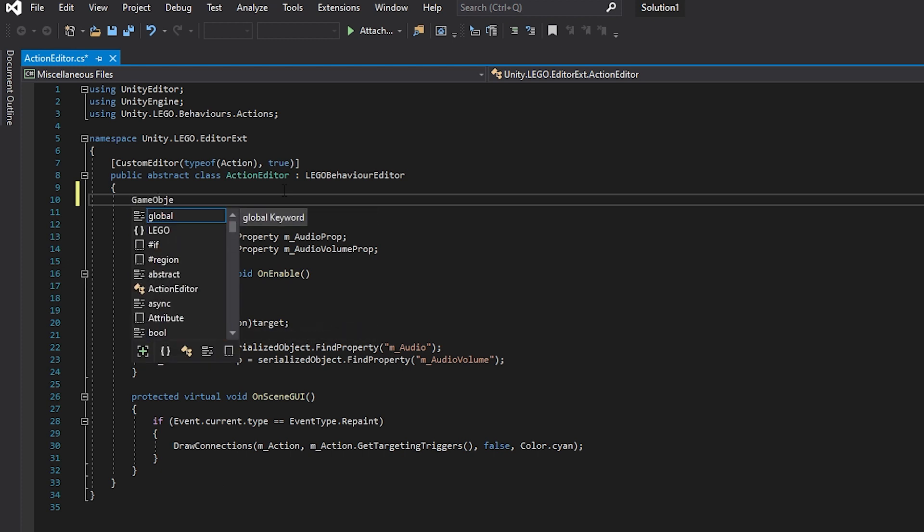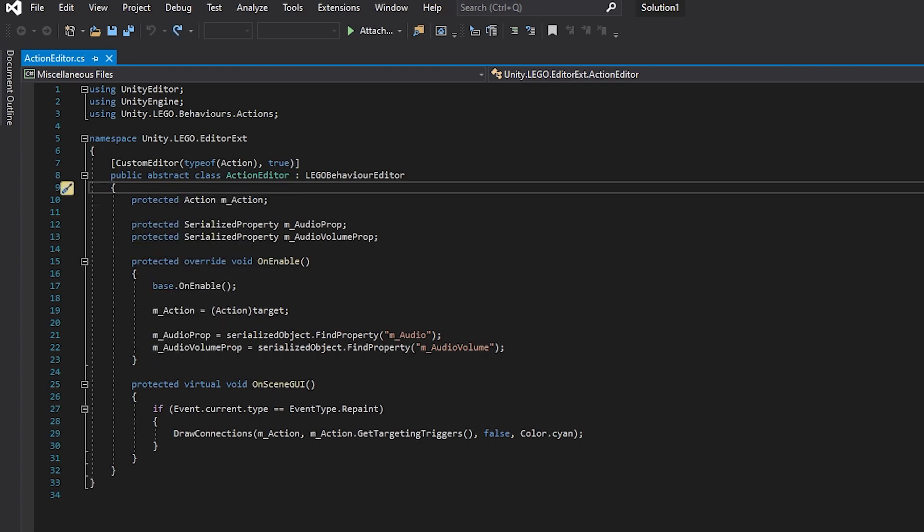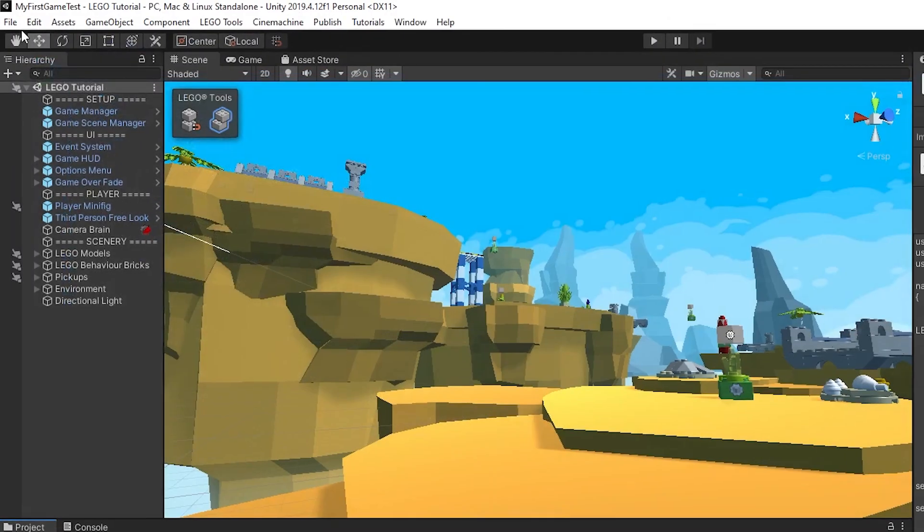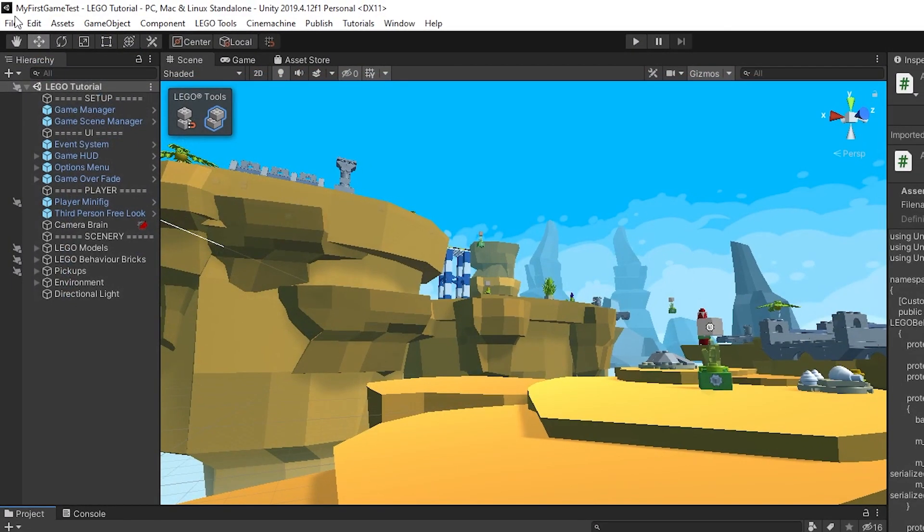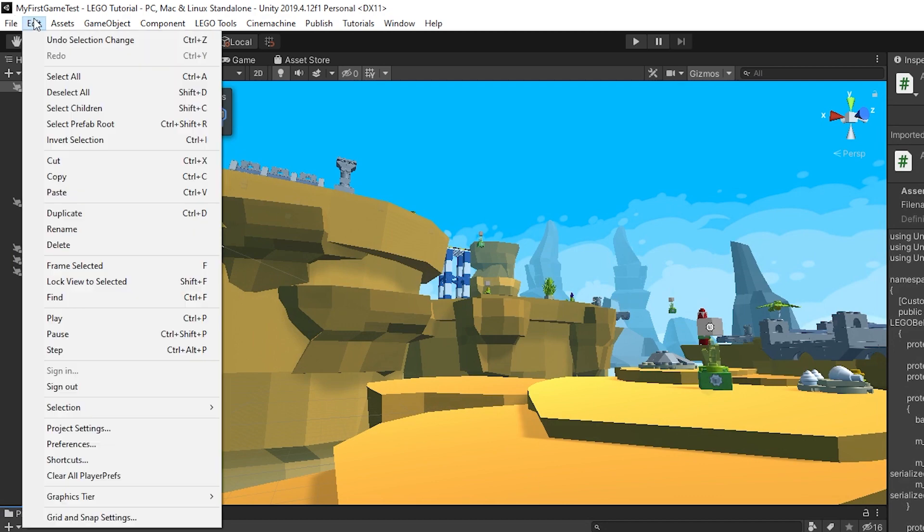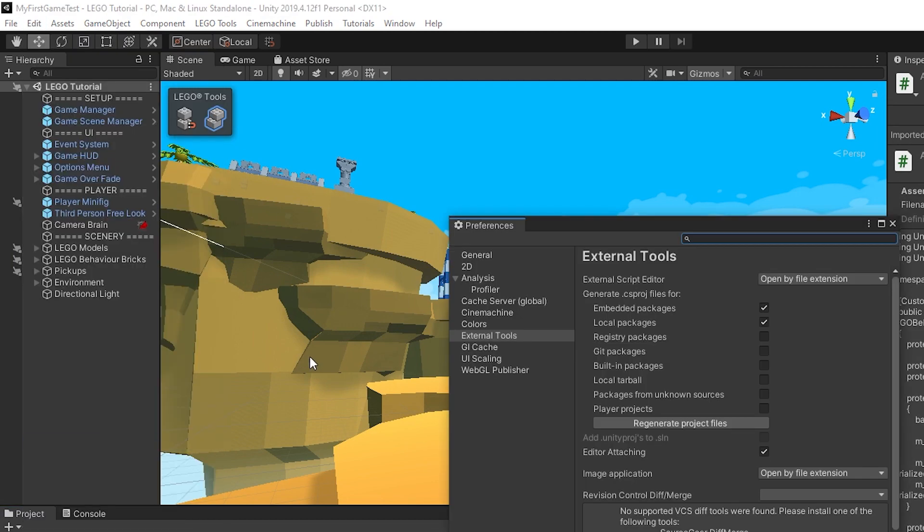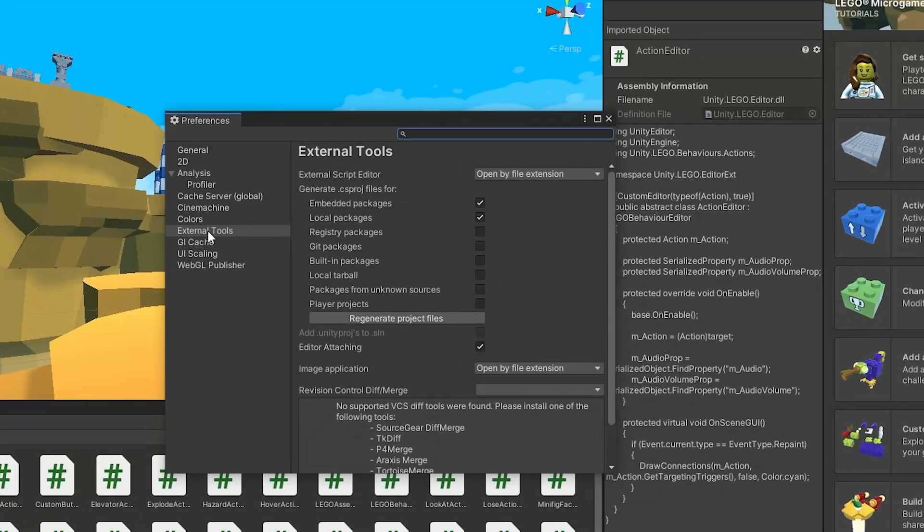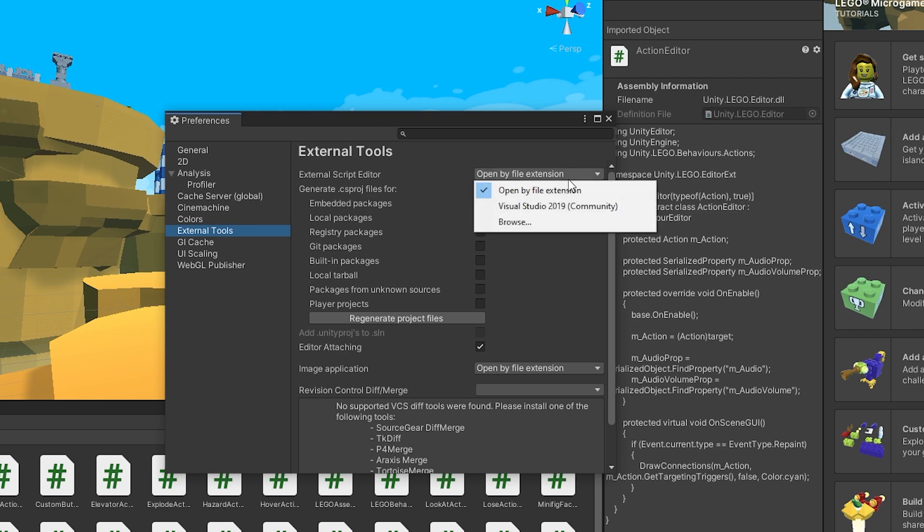So let's close the Visual Studio and the step that you need to take in Unity to get IntelliSense and AutoComplete to work in Visual Studio: you go to Edit, Preferences, and under External Tools for External Script Editor option you need to click on the drop down and select Visual Studio 2019 Community.